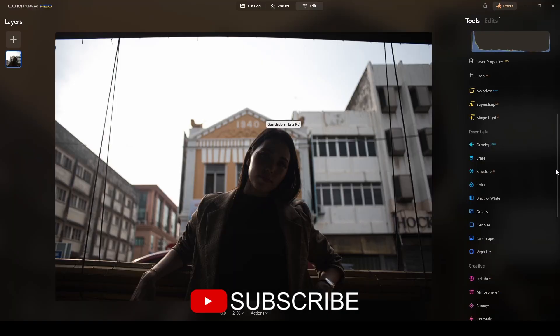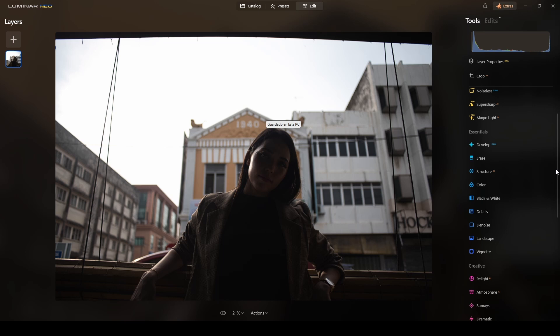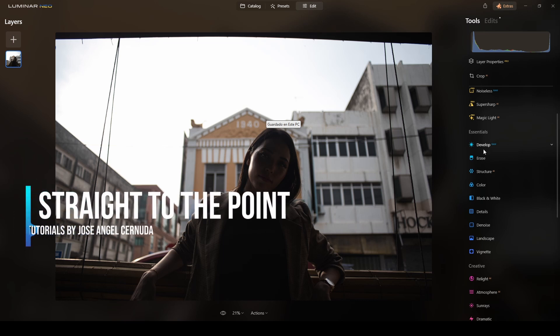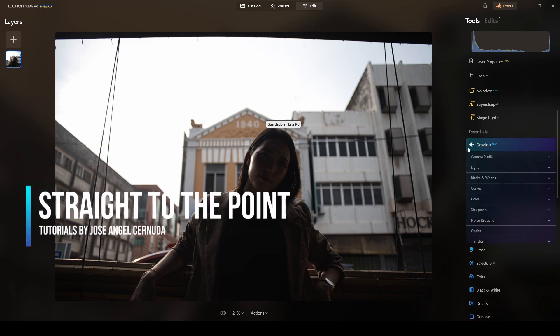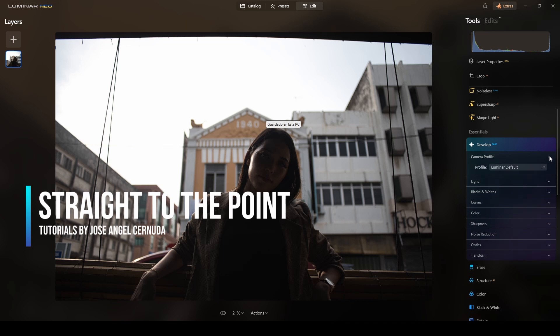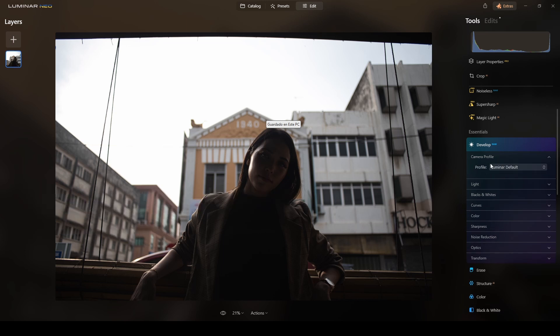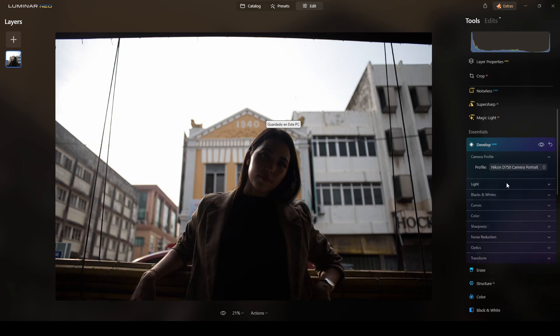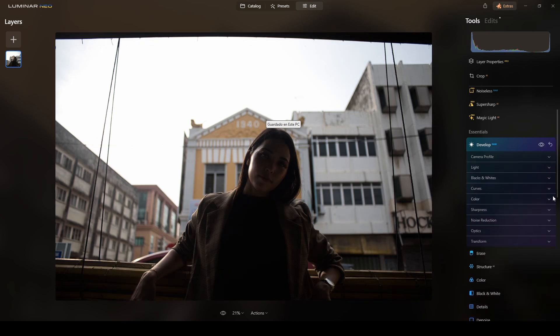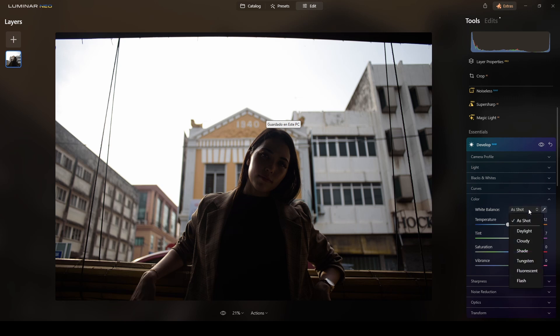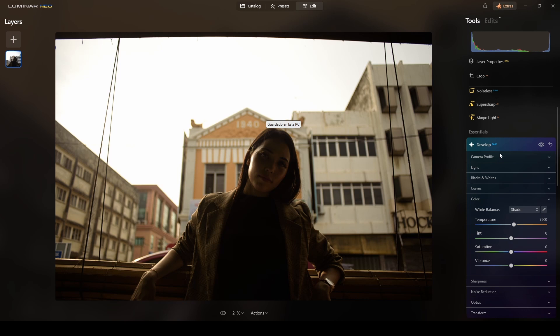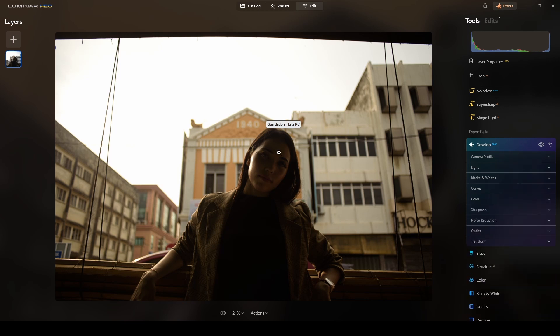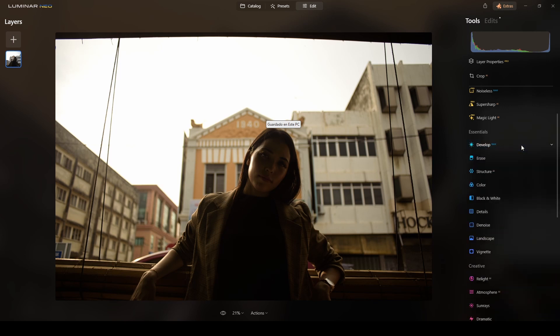Okay, let's get started. I will go to the develop tool, select the camera profile. I will use portrait. And the color white balance, I will switch the balance to shade. Yes, because she is in the shade.